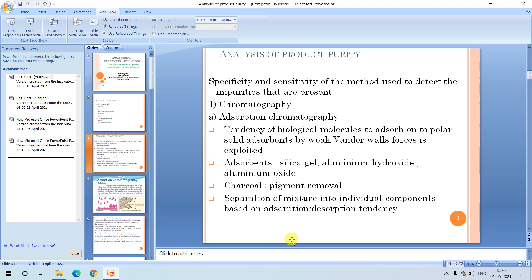Adsorption and desorption is the most important concept to keep in mind when using these chromatographic techniques to purify products of interest. The molecule must adsorb to the matrix, and then conditions suitable for desorption must be applied, so that once the molecule is released it is in a purified form ready for packaging and marketing.